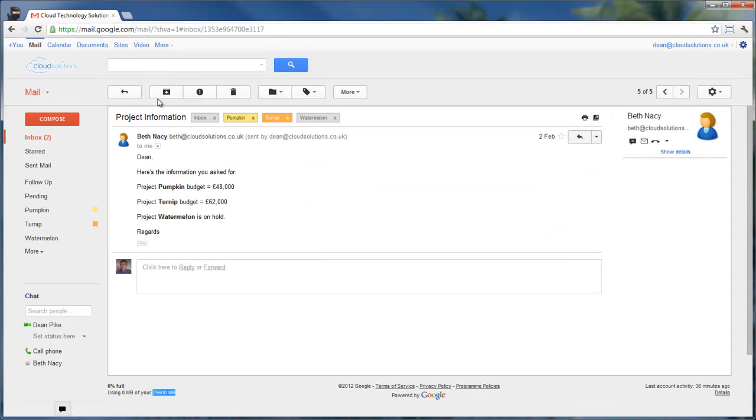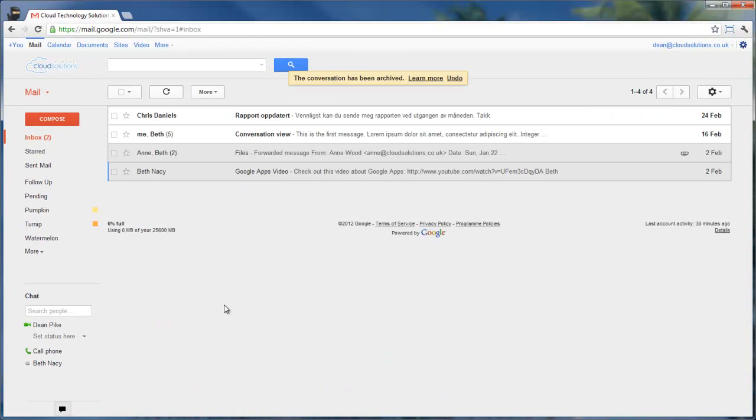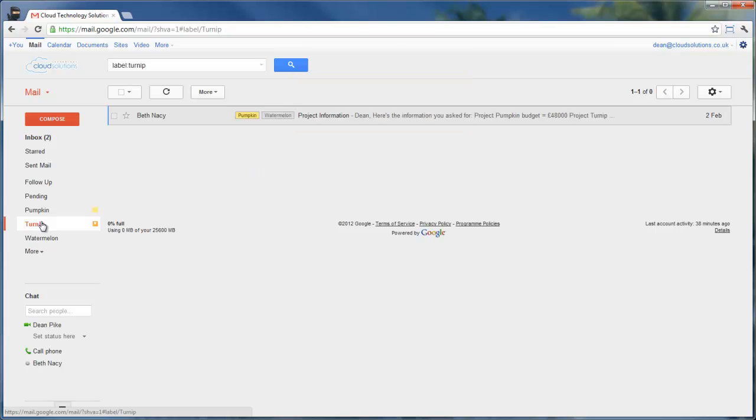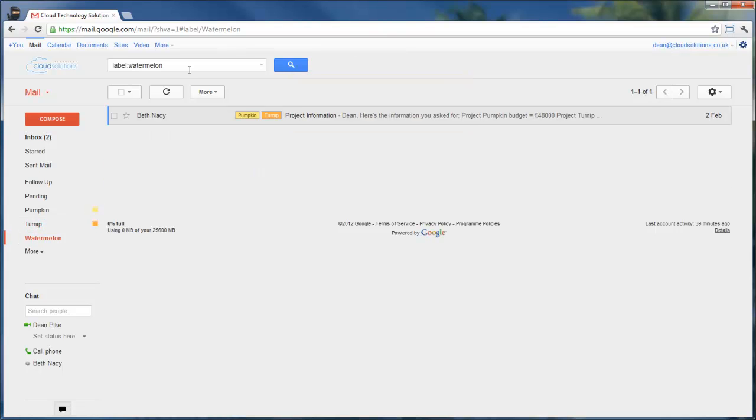So when I click on Archive here, all that's happening is it's removing the inbox label, taking that mail out of my inbox view, but it's still available to me in the mail system. It's still online alongside of all of my other mail, and I can find it either through the folders, as we saw before, in pumpkin, turnip, and watermelon, or I can conduct a search for it and find it that way.